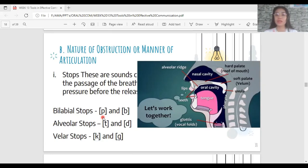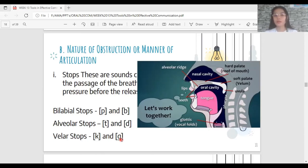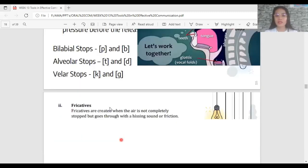There is a sudden stop on the airflow, and pressure builds before you release the air. Examples include alveolar stops like T and D, and velar stops like K and G. While pronouncing these sounds, you can notice the stop in the airflow — B, D, G — there is a clear stop.